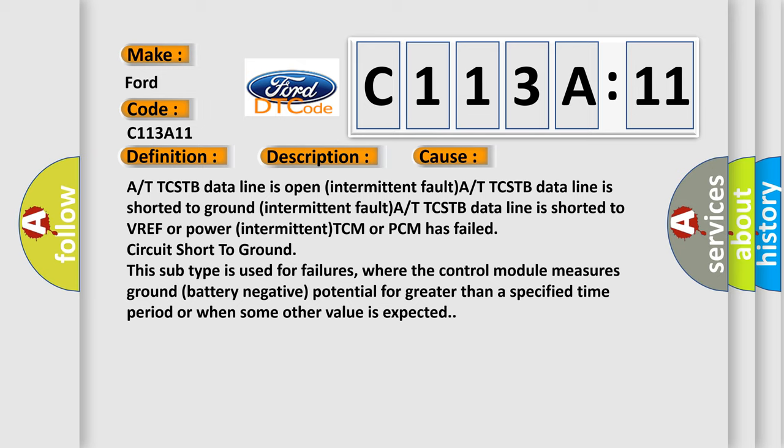A or TTCSTB data line is shorter to VREF or power intermittent. TCM or PCM has failed circuit short to ground. This subtype is used for failures where the control module measures ground battery negative potential for greater than a specified time period or when some other value is expected.